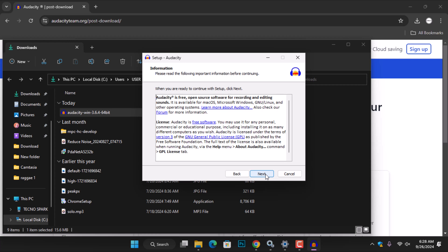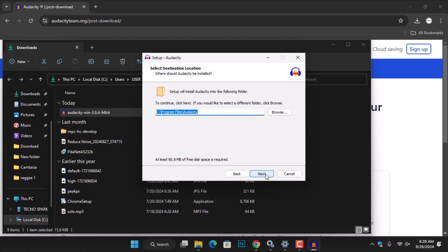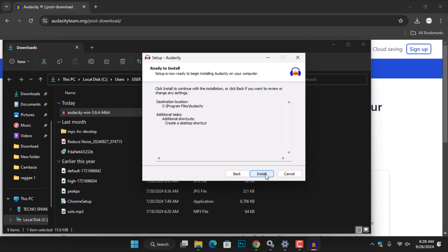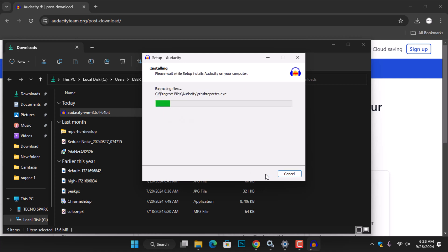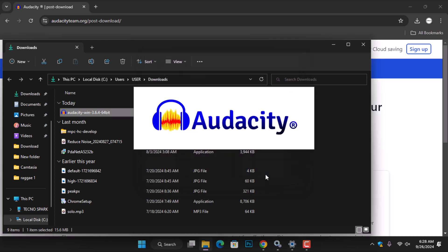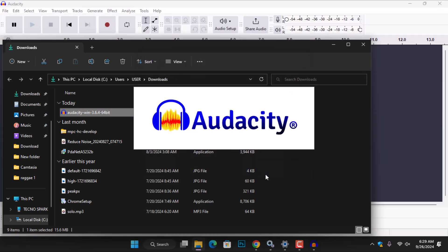Read the important information about Audacity and then click Next. Select a destination folder for the Audacity installation and click Next. Keep the default options checked to create a desktop shortcut, then click Next. Finally, click Install to start the installation process. Wait for the installation to complete. This may take a few moments. Once the installation is finished, click Finish to launch Audacity.